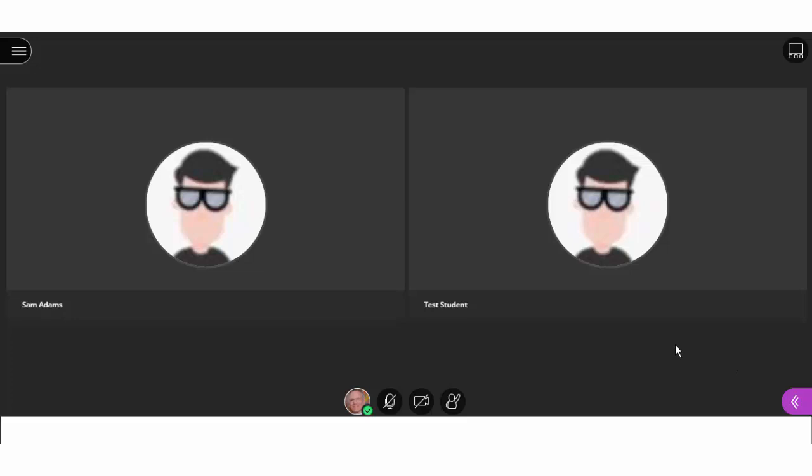So that represents the basic elements of a Collaborate Room. In the next video, we'll take a look at the Session menu and we'll take a look at the Open Collaborate panel details.